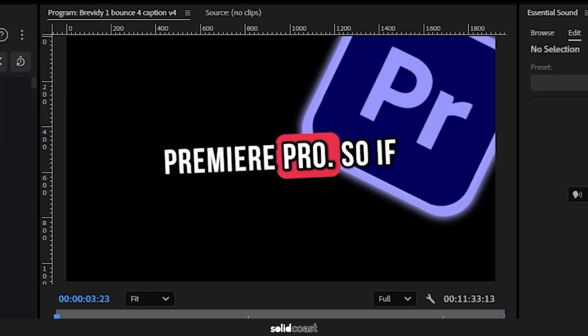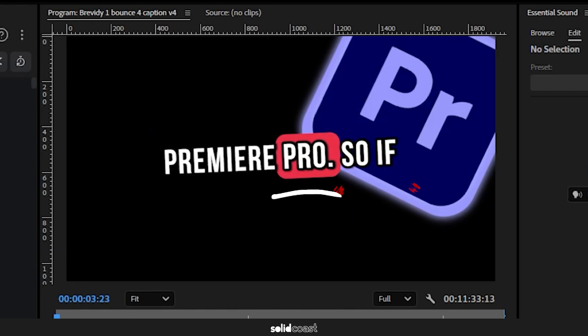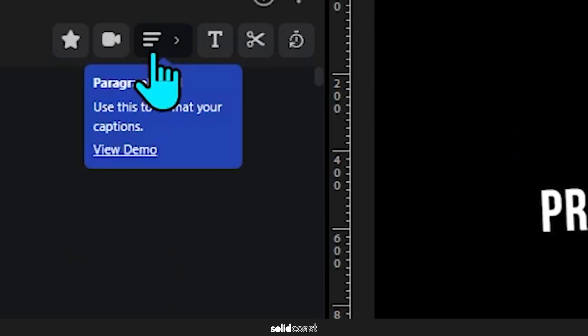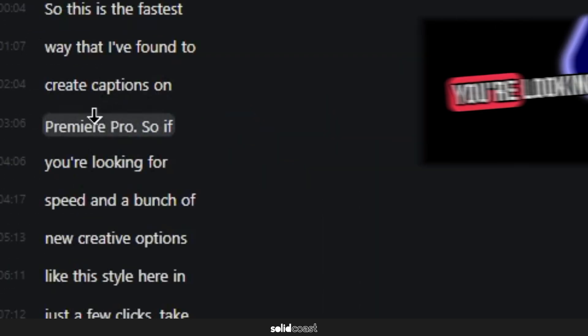So for instance here I'd like to move the words 'so' and 'if' to the next caption, and in this caption with the word 'pro', to do this I'll just select this paragraph icon.